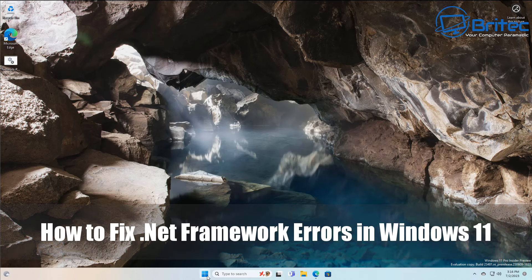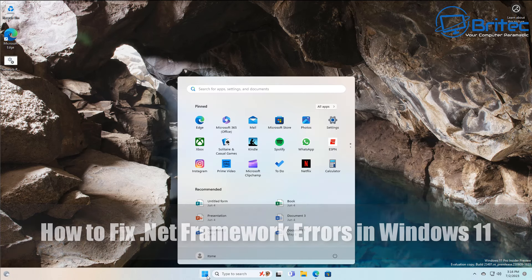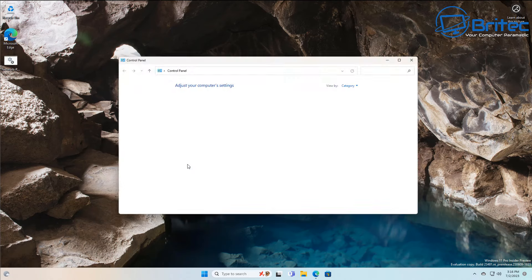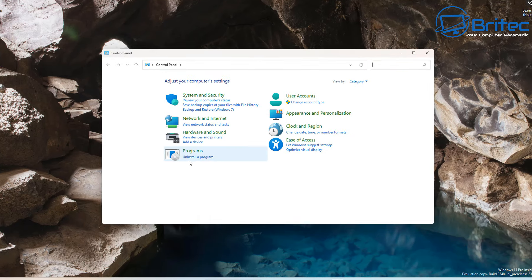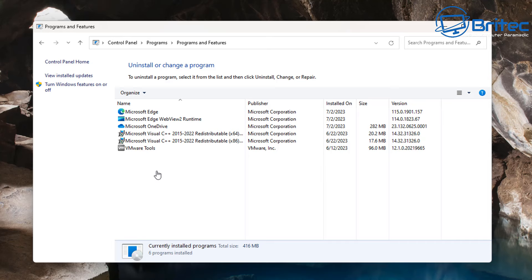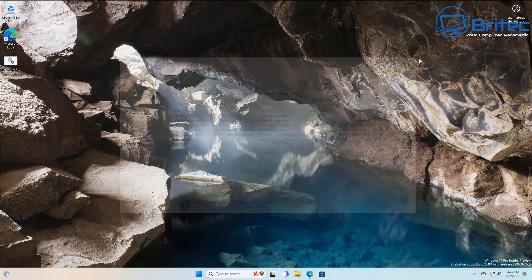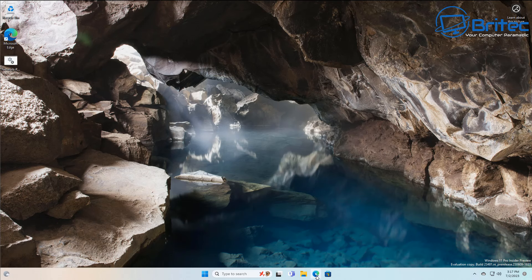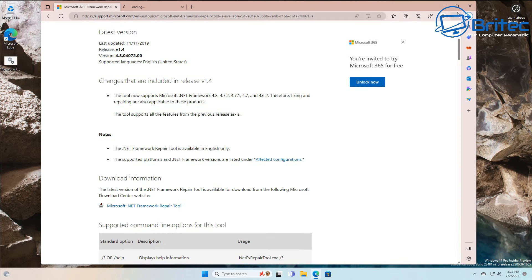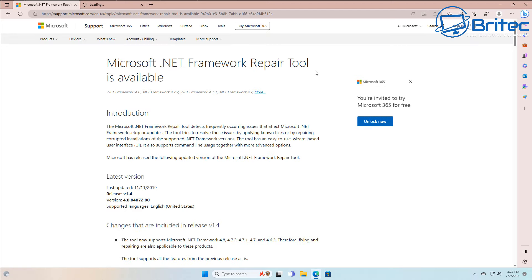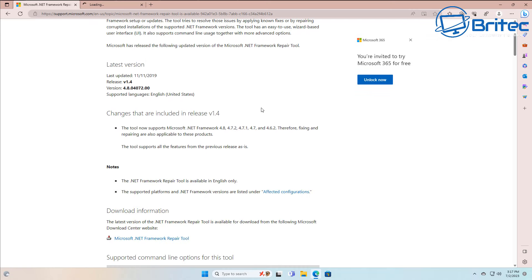Here's another video on how to fix the .NET Framework errors inside Windows 11 — you can use this method on Windows 10 as well and other versions of Windows. The .NET Framework is a central part of Windows to have your apps running correctly on your system, or even some games or other dependent applications. If they're not working correctly, it could be that your .NET Framework is corrupted or malfunctioning. Microsoft has a repair tool called the .NET Framework Repair Tool — I'll leave a link in the video description.